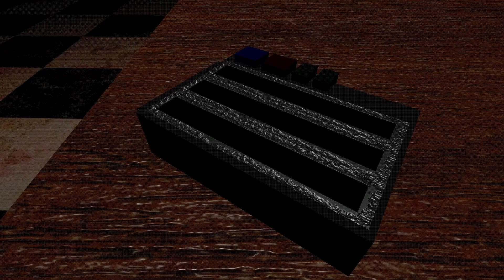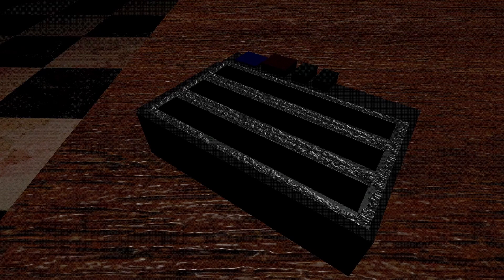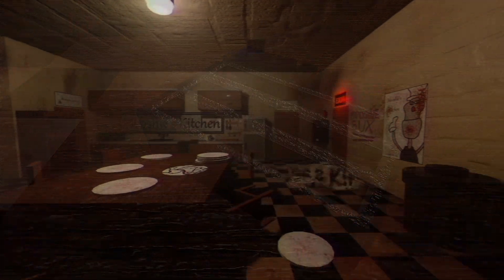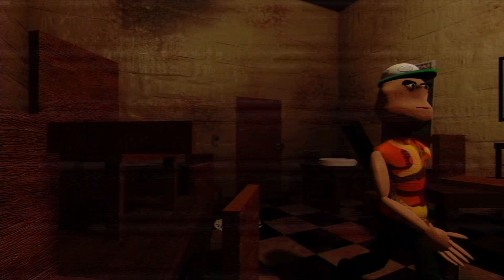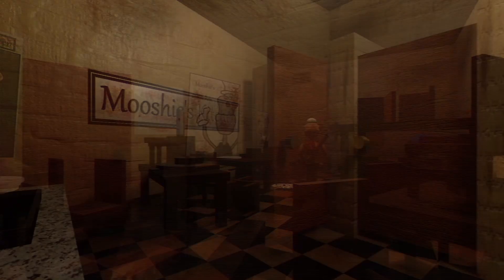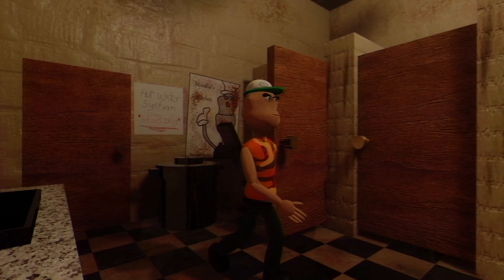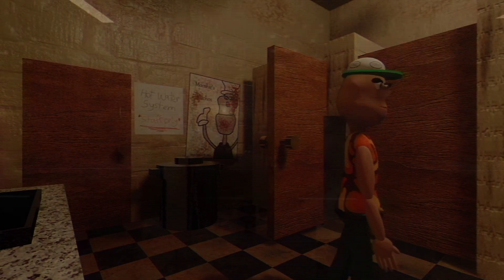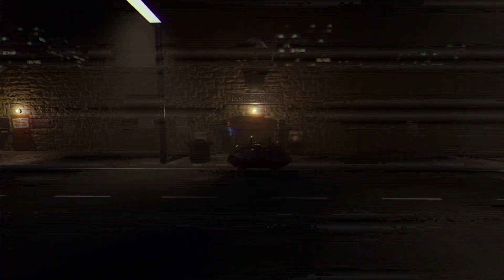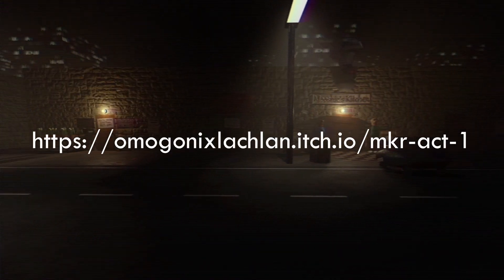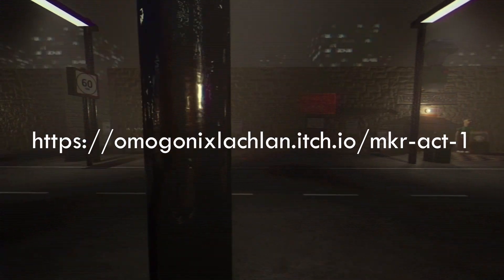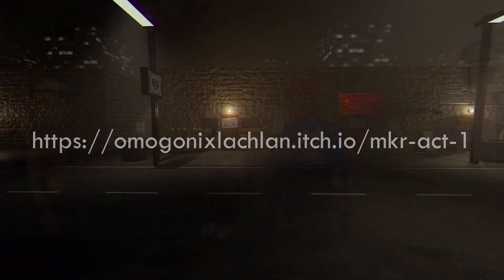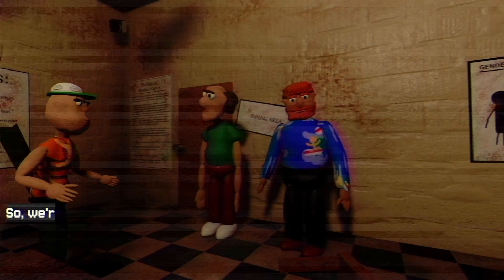Just before this tutorial starts, I want to mention that I've recently released Act 1 of a new horror game of mine called Mushi's Kitchen Reheated, which is a reboot to my Mushi's Kitchen game series. It is free and available on itch.io now, so consider trying it out if you like. Anyways, let's continue on with the tutorial.